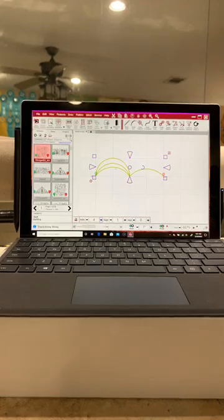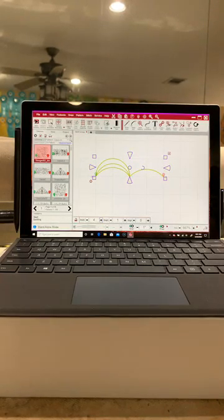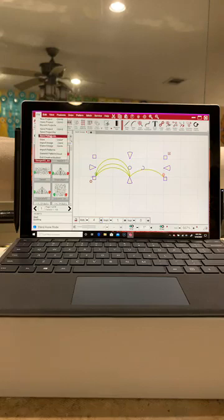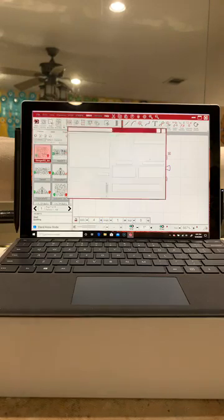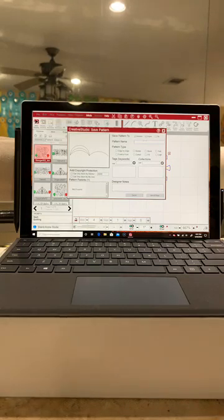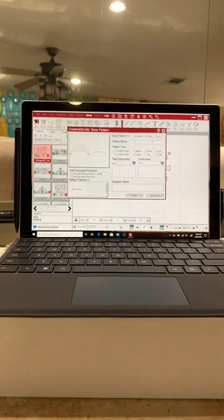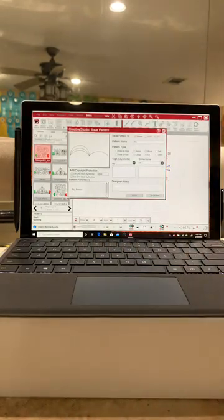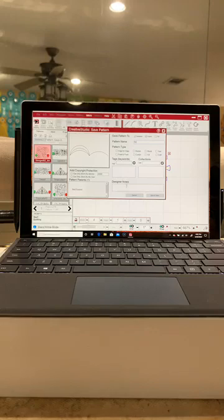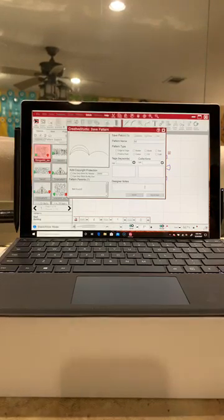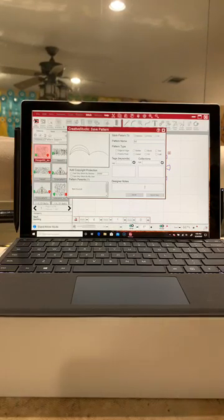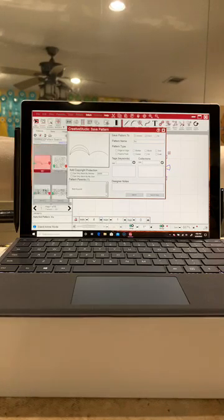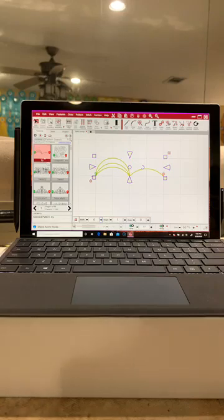So I'm gonna click on that pattern and I'm going to file save pattern as and I want to make sure database and project are checked. If I wanted to save it to my hard drive I would check file, but we're just playing right now so I don't need to do that. So I'm gonna name it try. You would normally want to fill out tags and designer notes, all that kind of stuff, if you made the pattern, what you made it for, that kind of stuff. So I'm gonna say save and close.